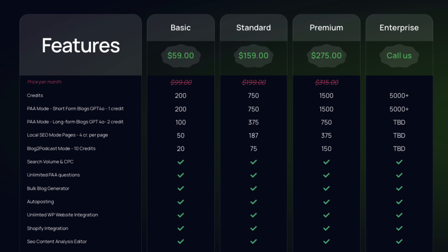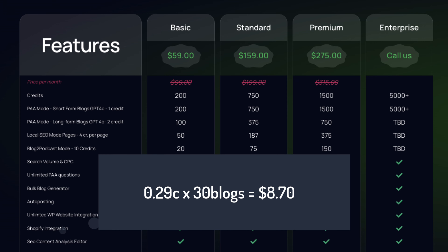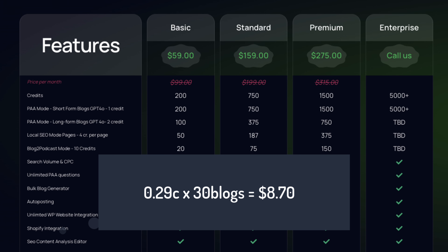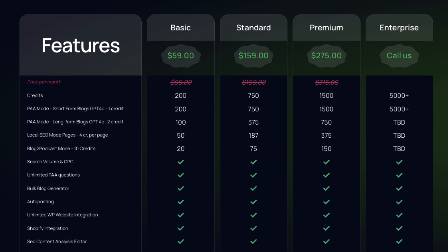So with the $59 plan you get 200 credits — that works out to 29 cents per credit. Each blog in PAA mode costs one credit, so each page costs you 29 cents plus your OpenAI key cost, which is less than half a penny per page. For 30 blogs: 30 credits multiplied by 29 cents equals $8.70 for 30 well-optimized blogs pushed to WordPress.